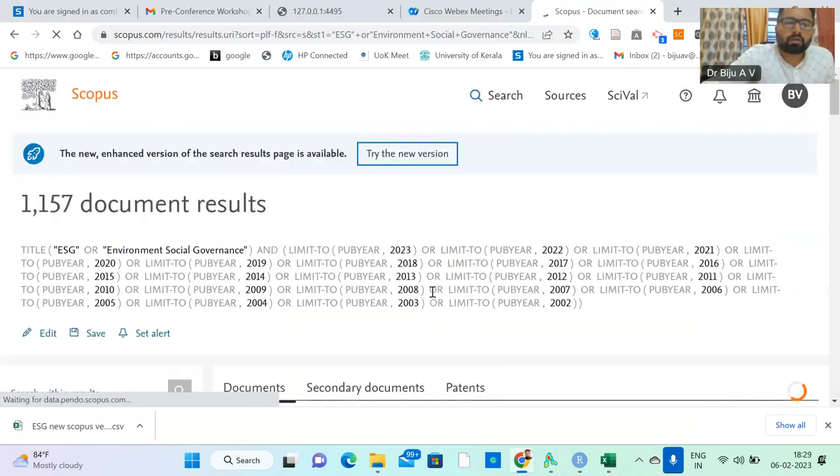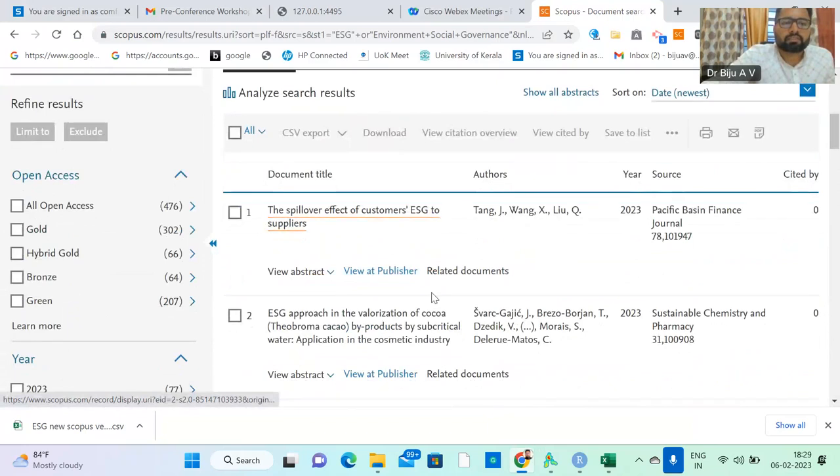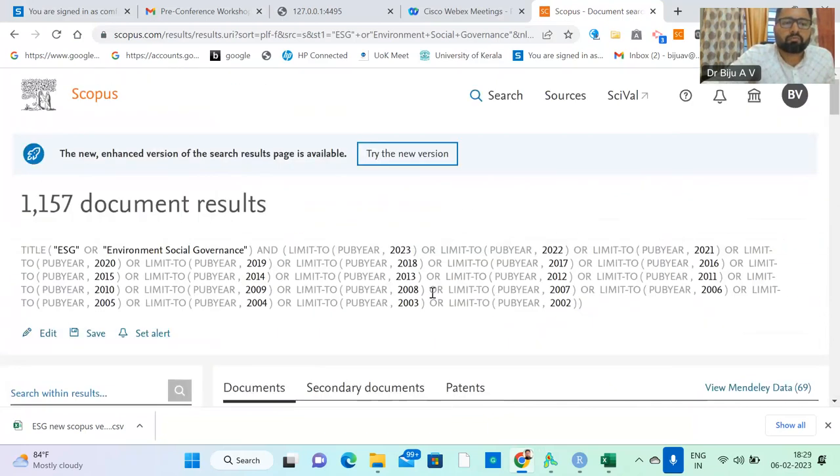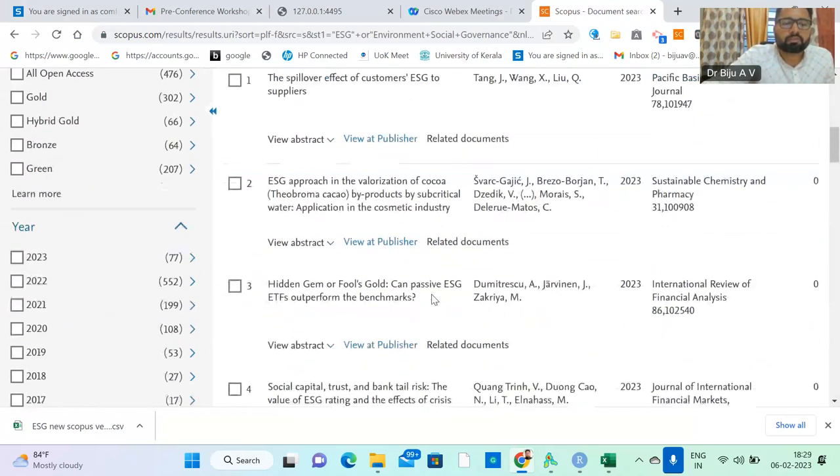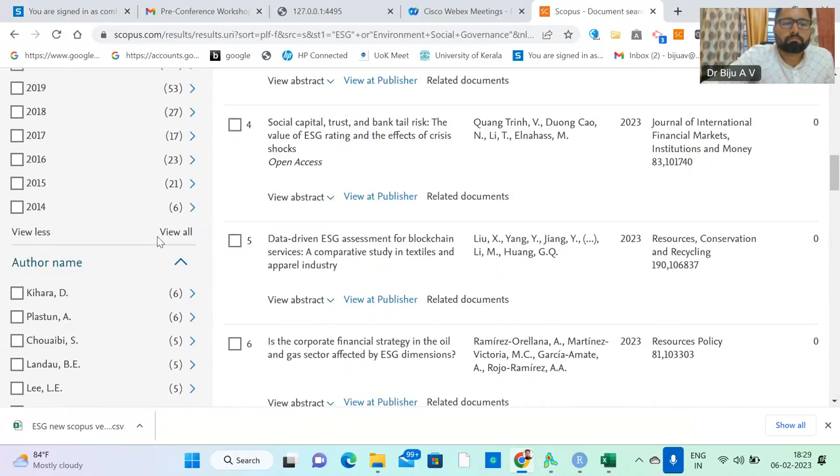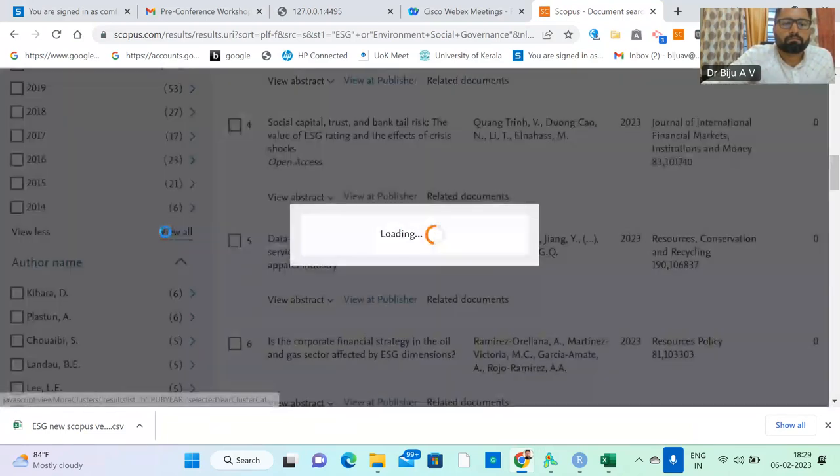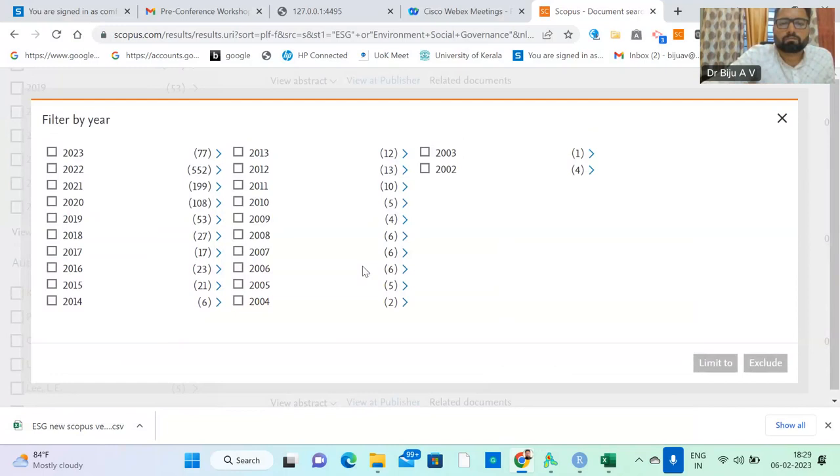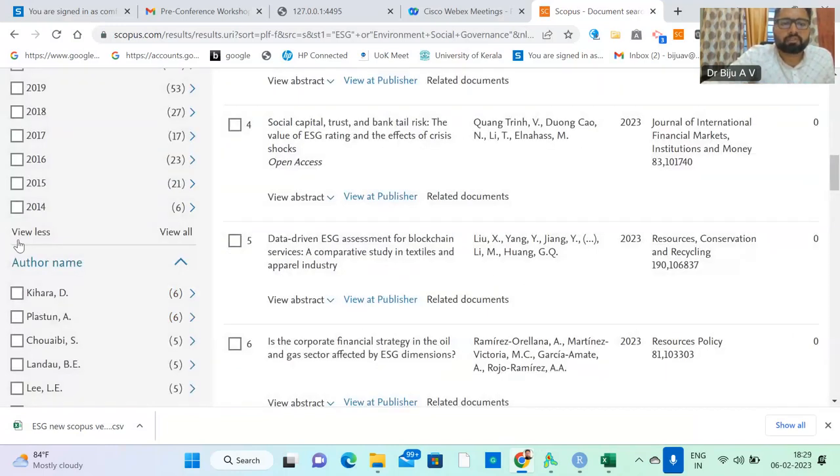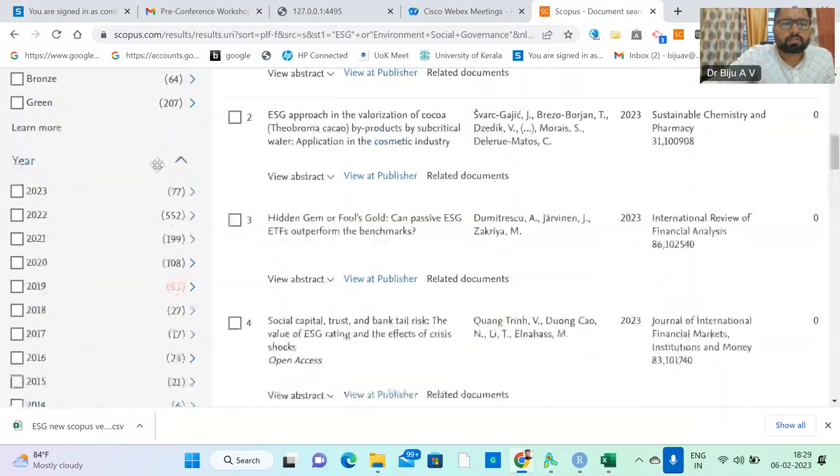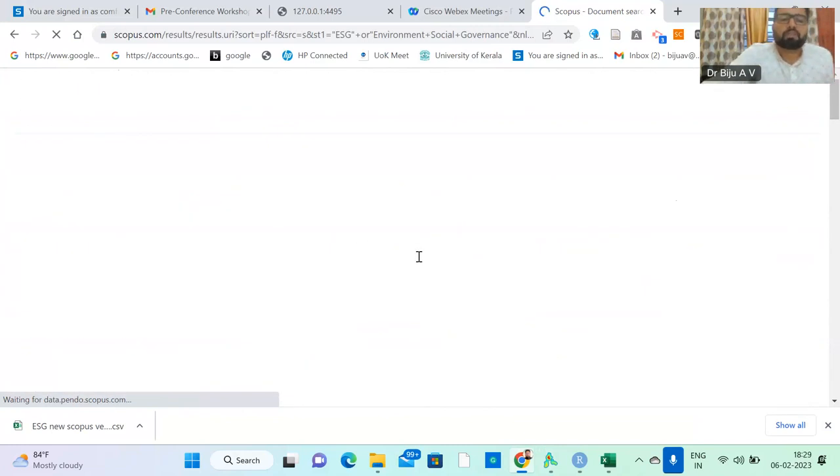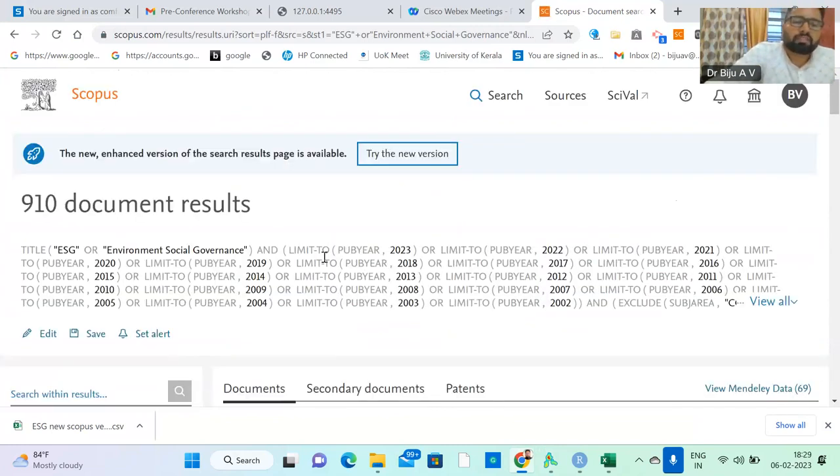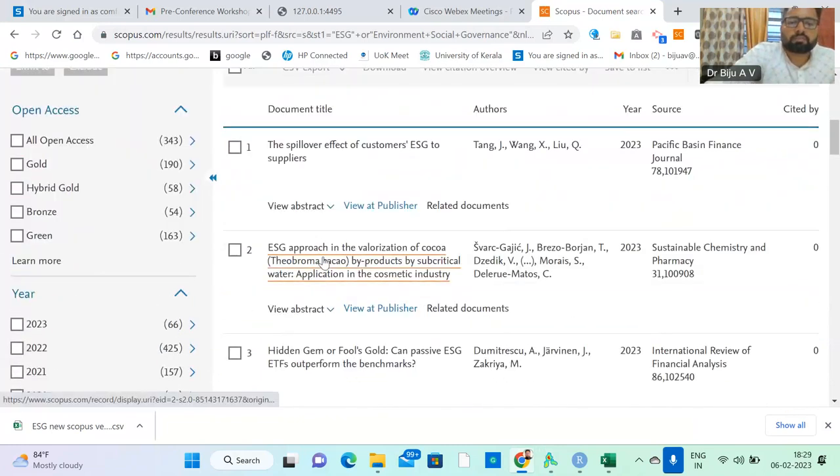Now the documents show 1157. If you want to reduce this, exclude computer science, decision science, mathematics, and medicine. Otherwise your dataset may be biased. Now you have 910 documents.